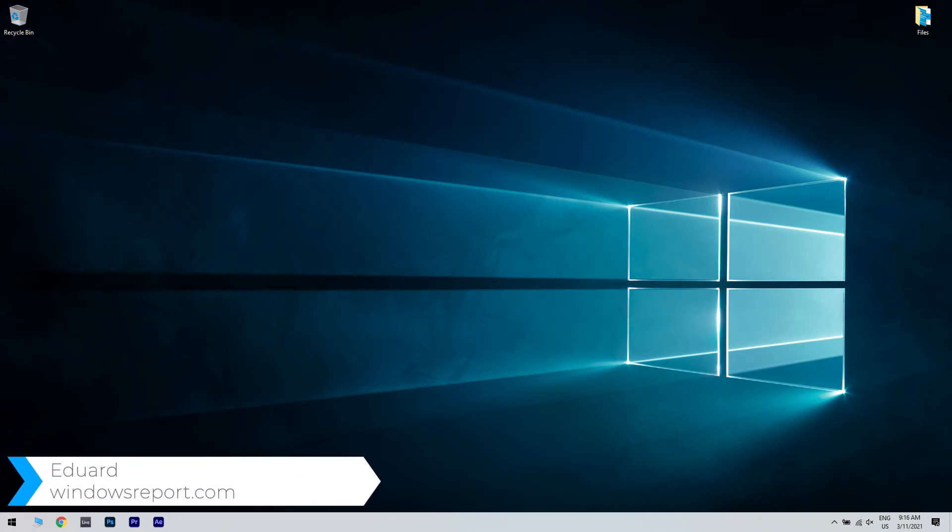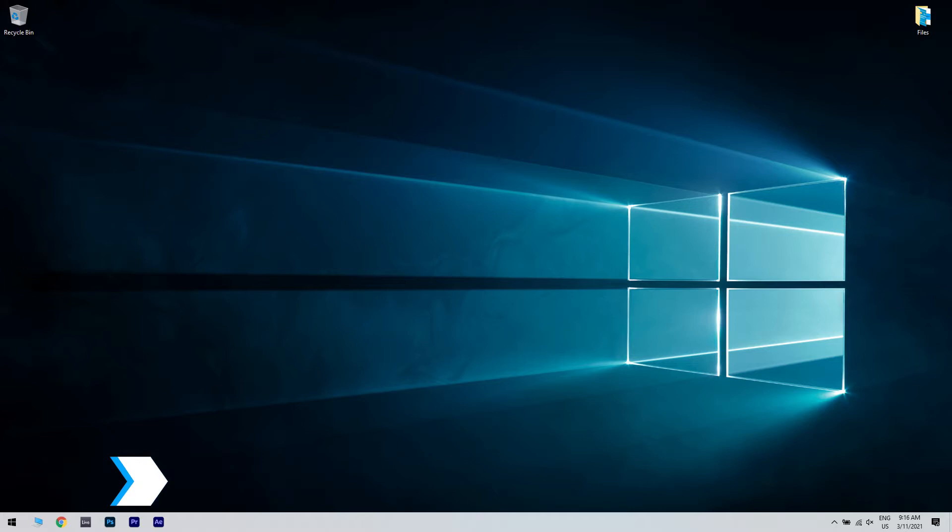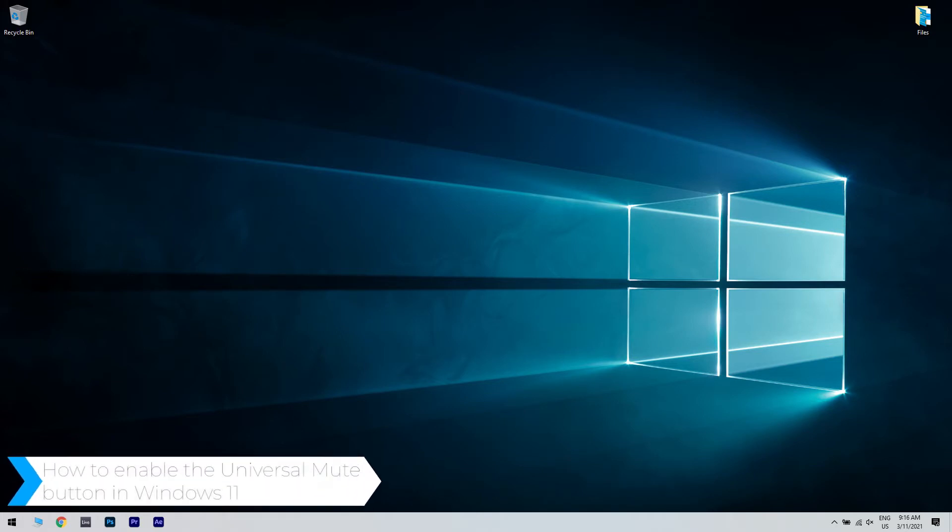Hello, I'm Edward and welcome to WindowsReport.com. In this video, I will show you how to enable the Universal Mute button in Windows 11.